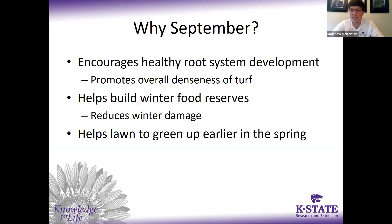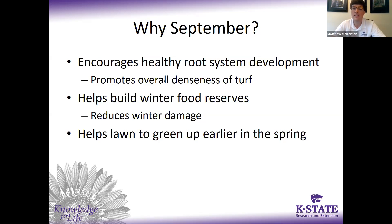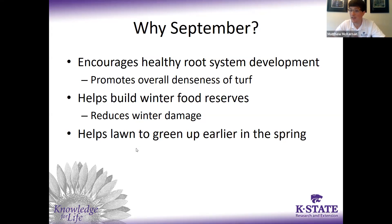Why is September an important month for fertilizer for tall fescue and Kentucky bluegrass lawns? Applying fertilizers now encourages a healthy root system on our grass. The healthier the root system, the better overall density and the better heat tolerance and drought tolerance we'll have through the rest of the year. We also want to help build the winter food reserves for our lawns by fertilizing in the fall, which typically helps reduce the amount of winter damage that occurs. We also want to help grasses green up earlier in the spring — fertilizing in the fall is what's going to help our grasses green up earlier in the spring each year.